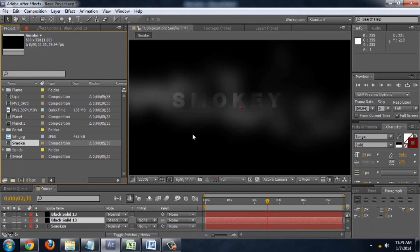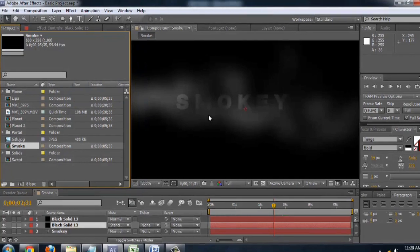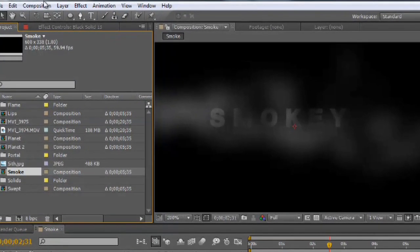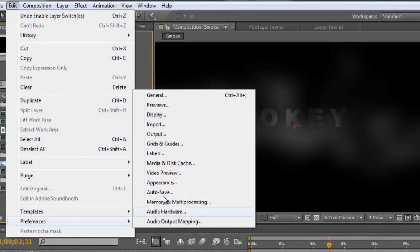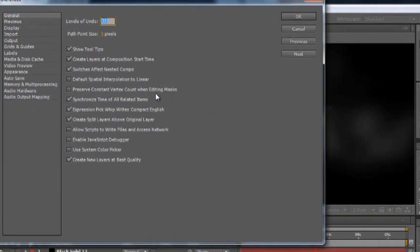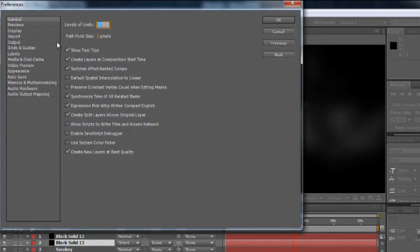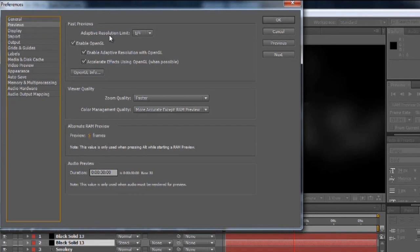Let's take a look at some settings inside of After Effects. Some of the settings that will affect your preview, so while you're trying to watch the project play out, see if the timing is correct, are going to be found inside of Edit, Preferences, and I'm going to come over here to Previews. So the adaptive resolution limit will tell After Effects how low you're willing to let it go.